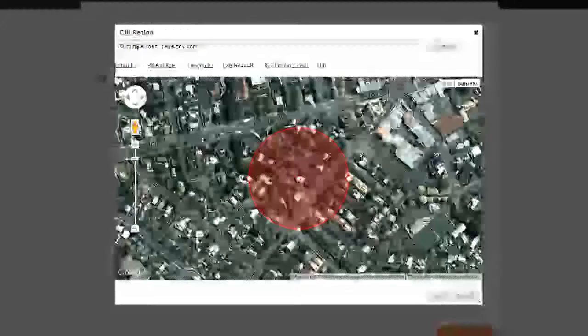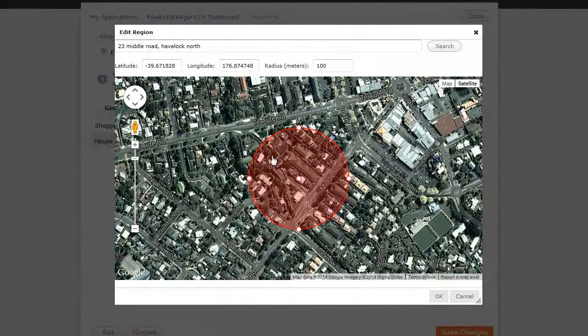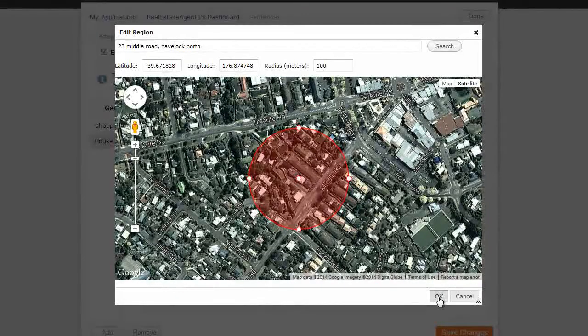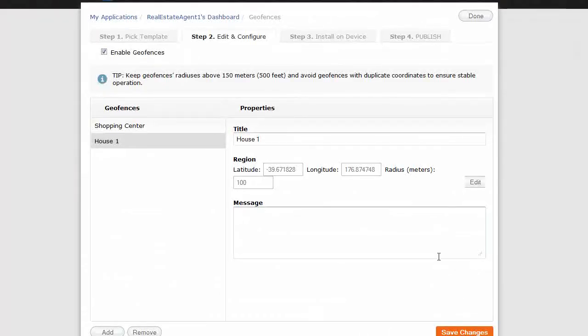You don't have to use the Google search function. There's many ways to get this in. It's a really great interface here. So, once you're happy and you've got the zone you want, click OK.